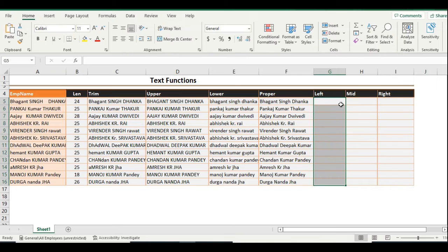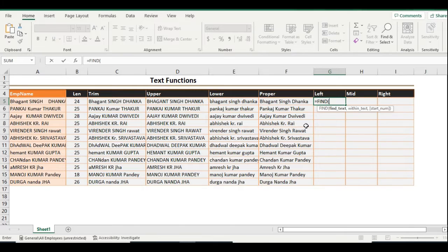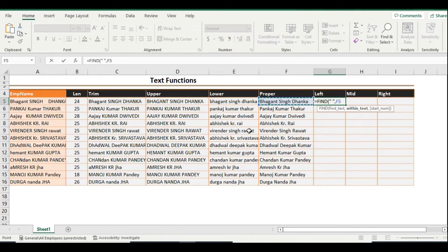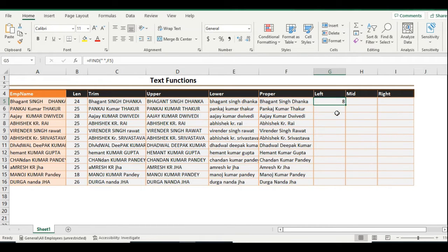For a dynamic approach, we use the FIND function. The FIND function identifies the position of the first space. Use FIND, enter a space in inverted commas as the find text, then select the cell as the within text, and press Enter. The start number position is optional, so you can skip it. This gives us the position — for example, position 8 — which tells us where the first space is located.